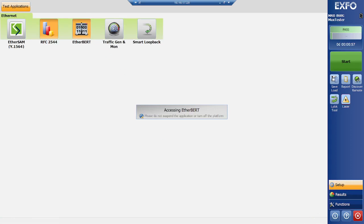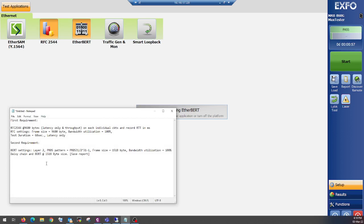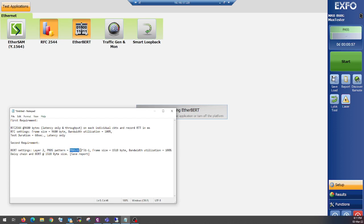So just close it and let's move forward. Just click on setup and minimize it. Go to application, then select BERT. In BERT, we have to select layer 2, and the pattern should be, pattern can be written in this format or in this format. It depends upon which kind of tester you are using. So the frame size is 1518 and bandwidth is 100% we need to utilize.